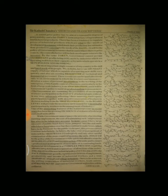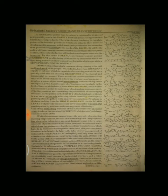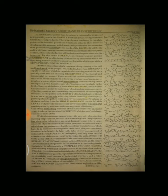The most important single resource of any country is the skill and hard work of its people. We, in India, have an abundant supply of labor which is capable of acquiring new skills very quickly and also an existing reserve of technical and managerial personnel. These resources can be used effectively only in an environment in which the workers and managers develop a sense of personal involvement in the working of the enterprise.